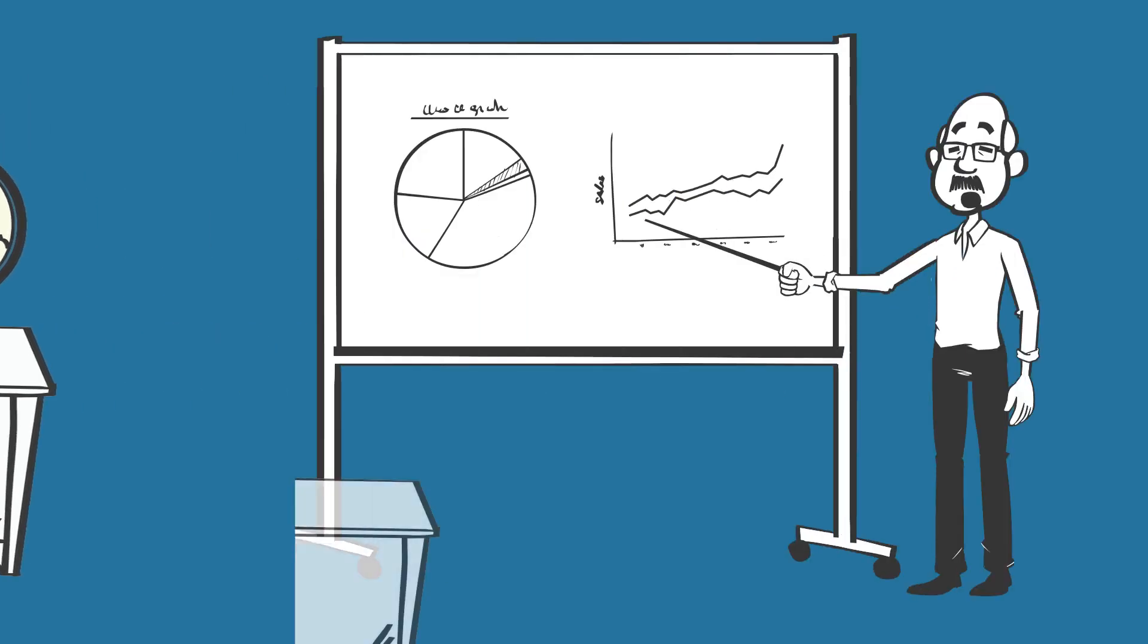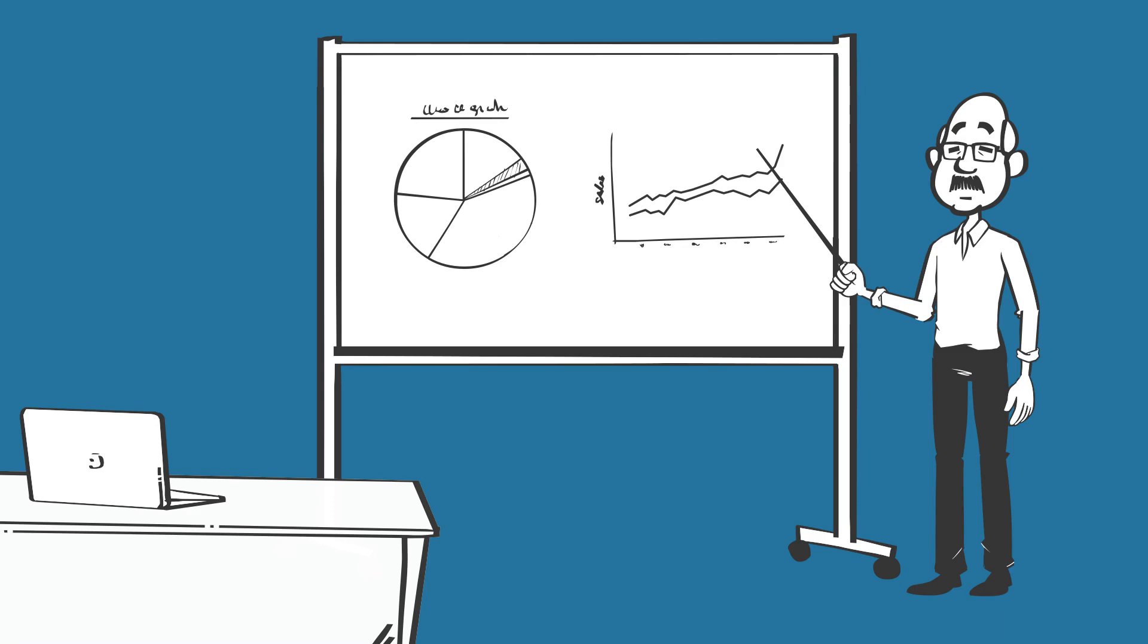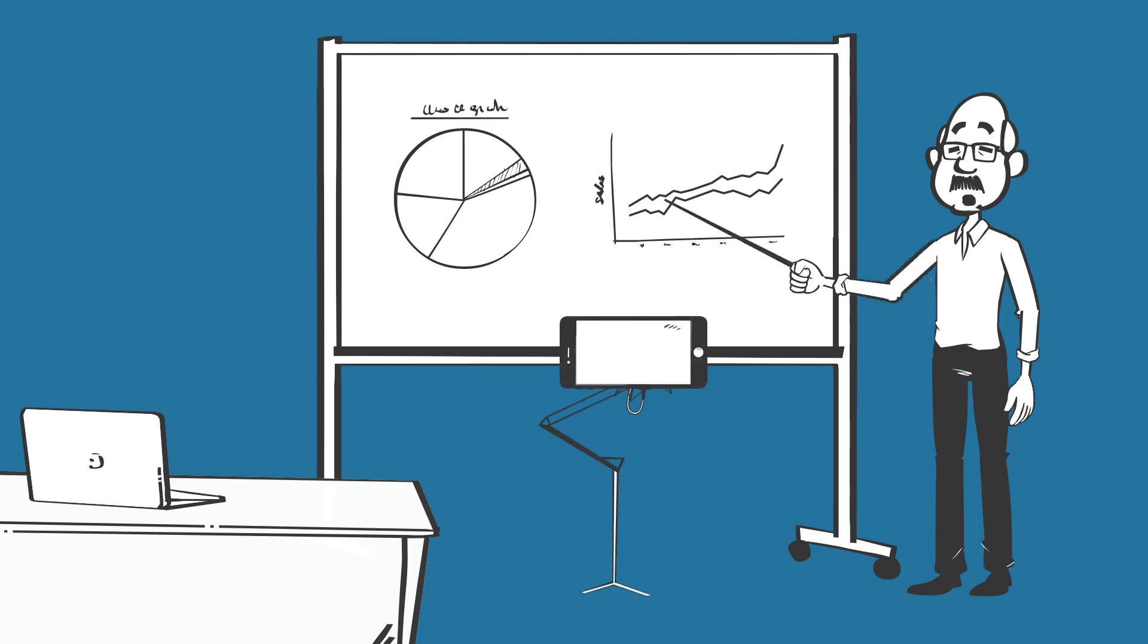You could have a board or a flip chart to help you present your content. One camera can shoot you standing in front of a flip chart like this, and one could be used to see better what you are writing down on a board.